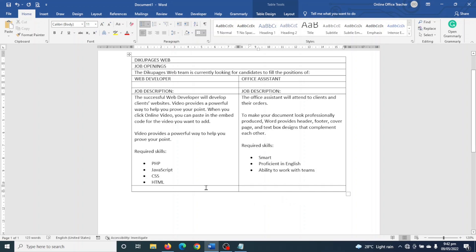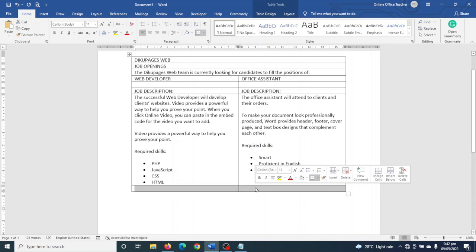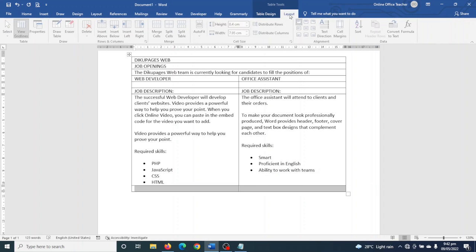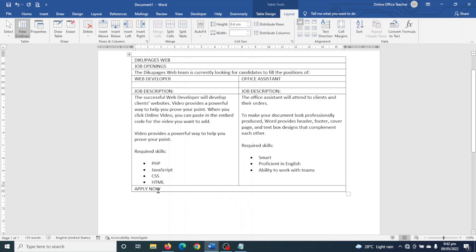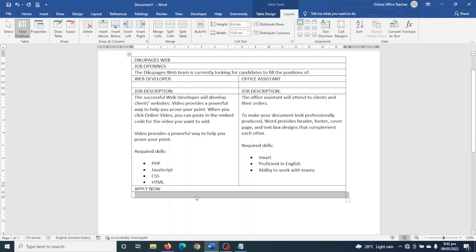Next I merge the bottom two cells, go to Layout and click Merge Cells, then enter 'Apply Now'. I think I'll need another row, so I go to Insert Below to get a new row, then I enter the email address.